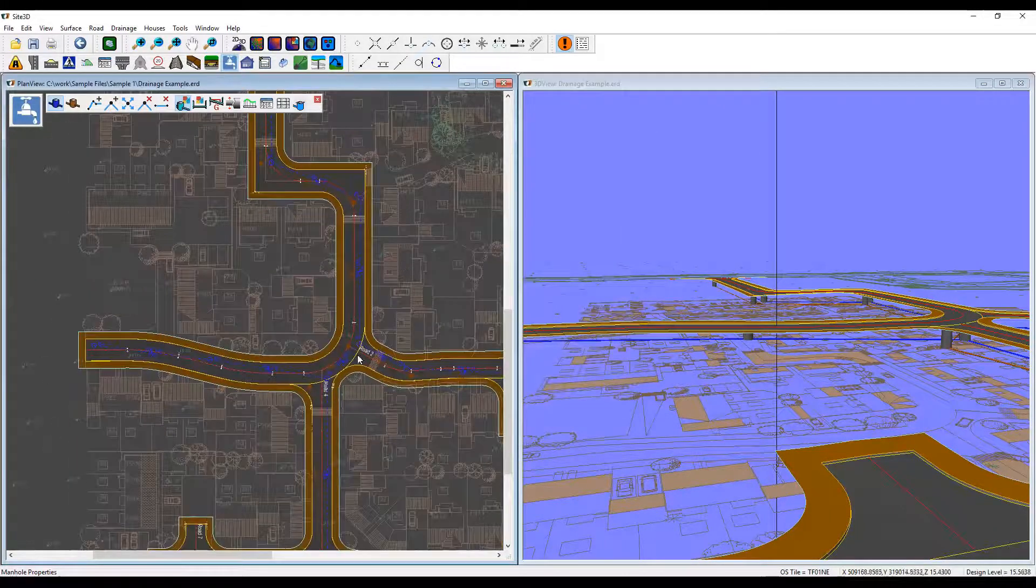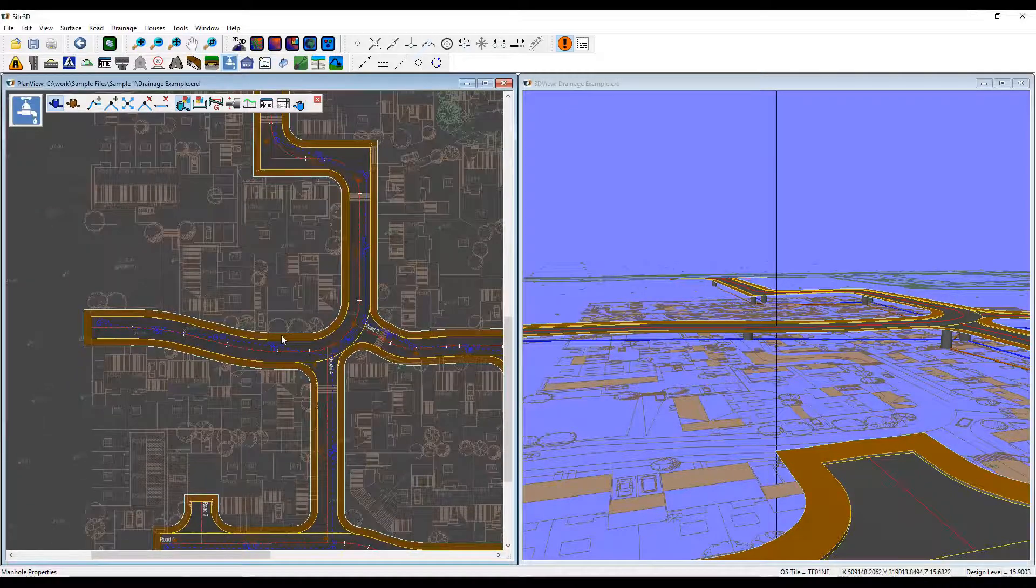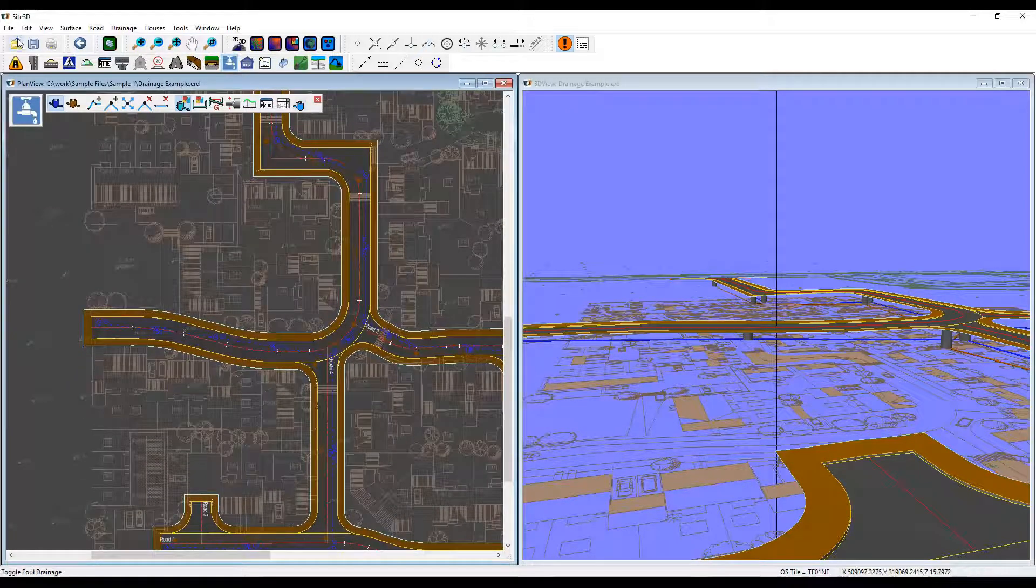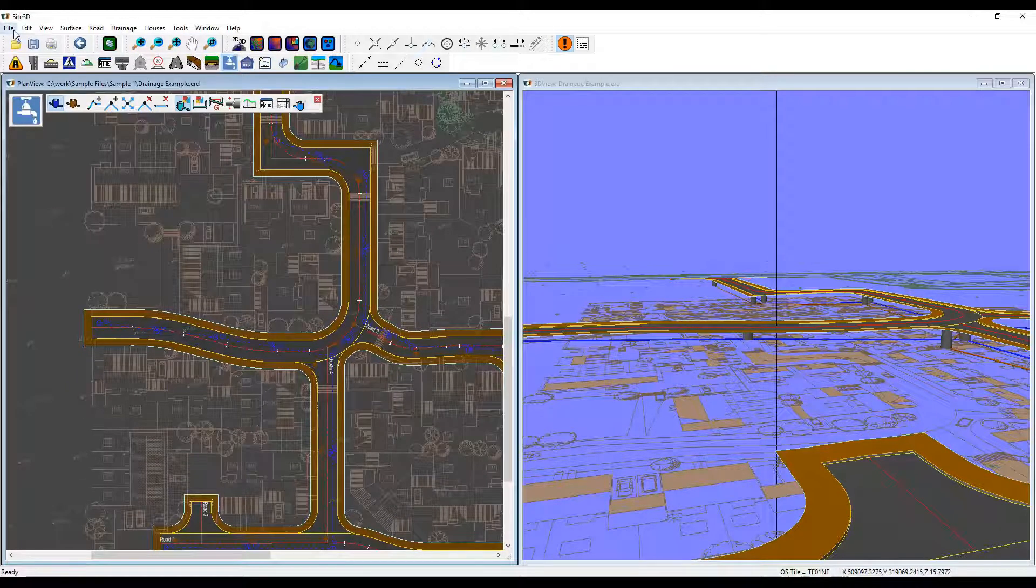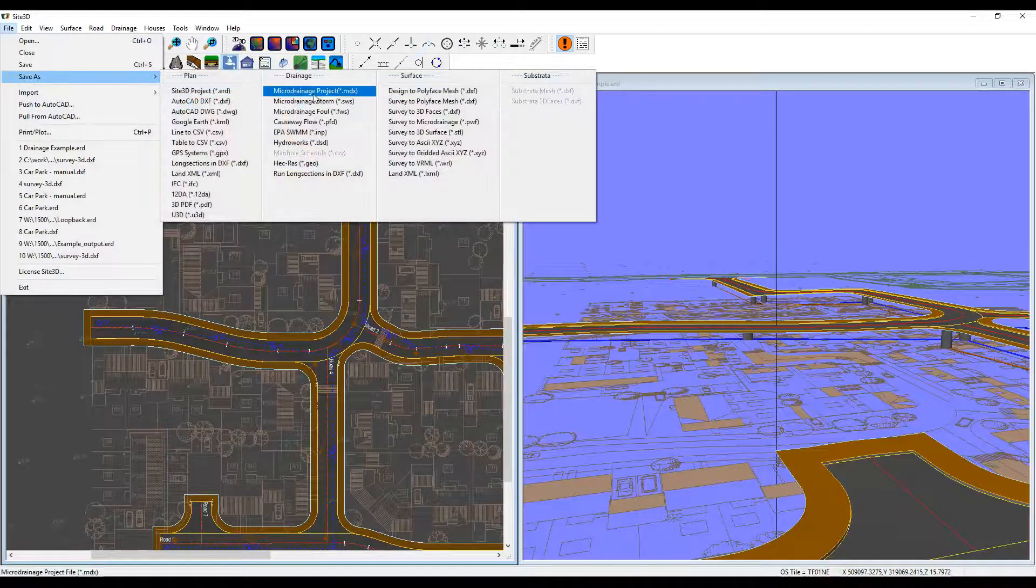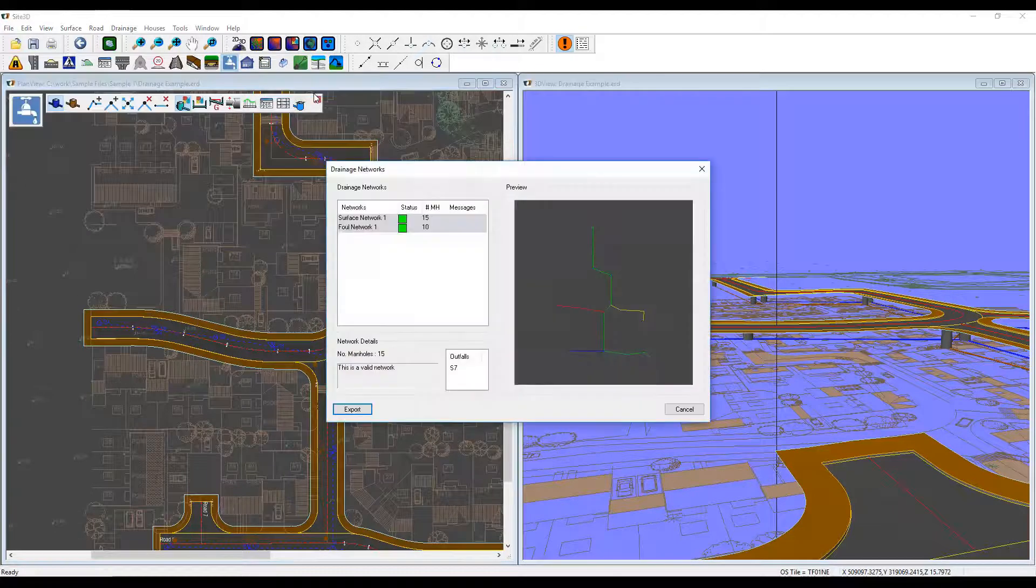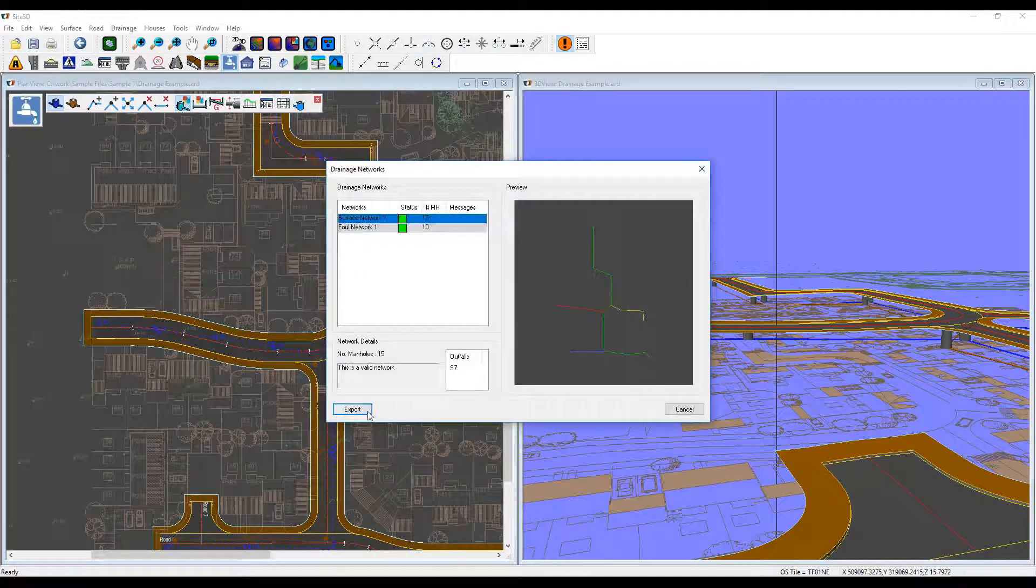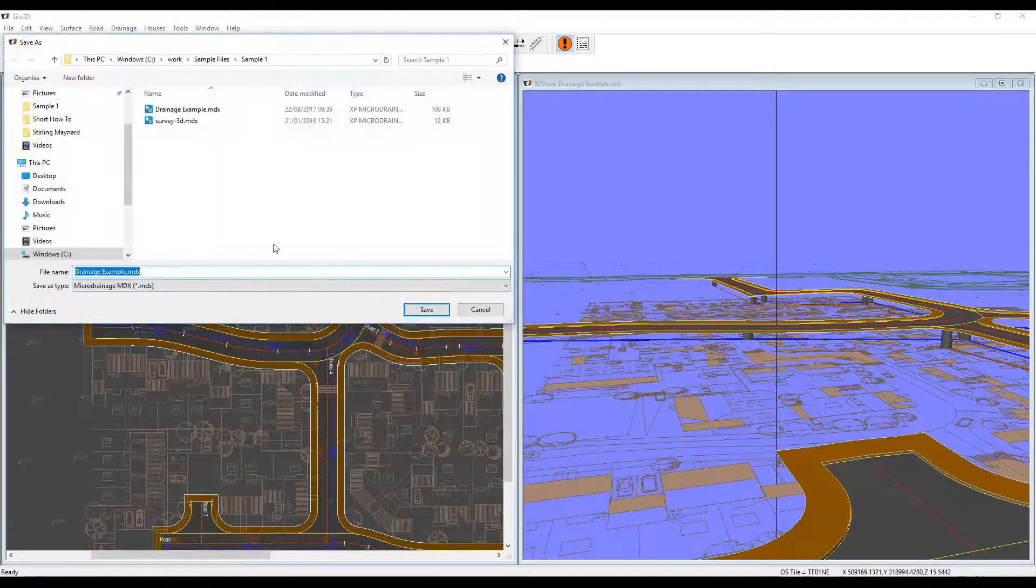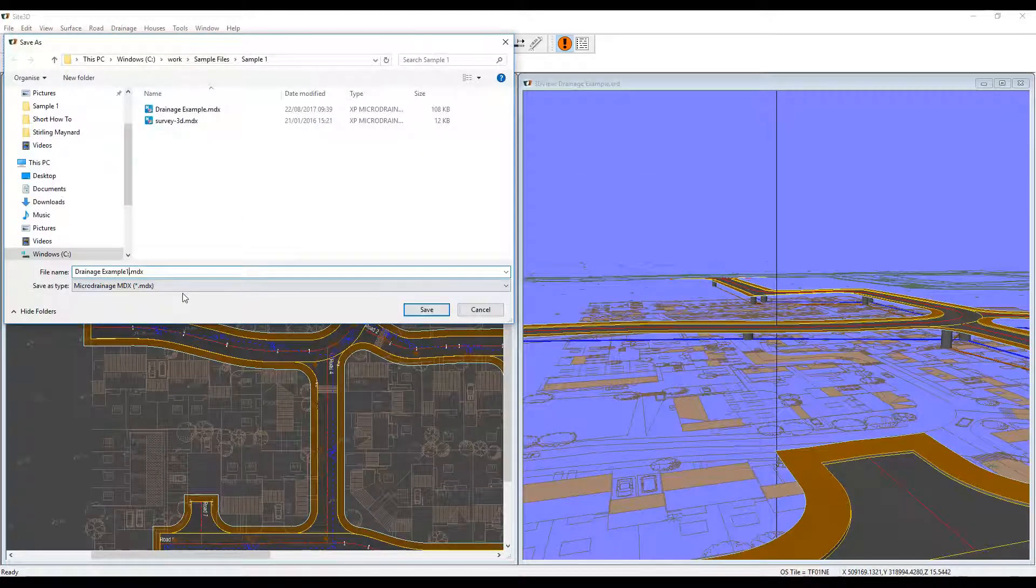So once you've got all that specified and set up, the next thing to do is save it out to a micro drainage project. So we'll go file, save as, micro drainage project. I'm going to say my surface network export. I'll call this one dash one.